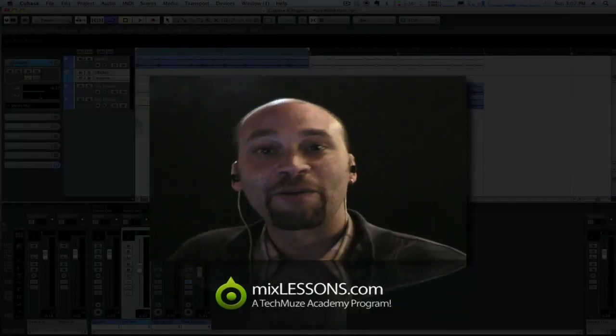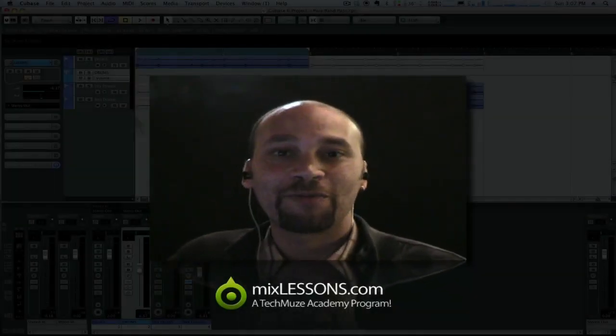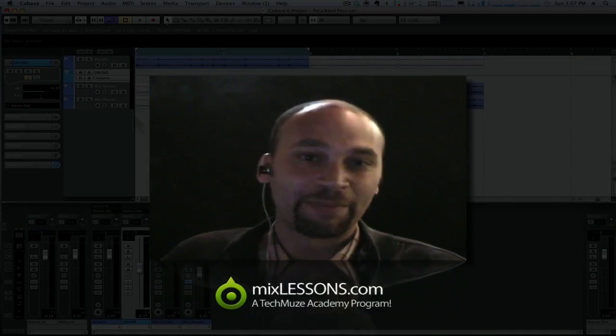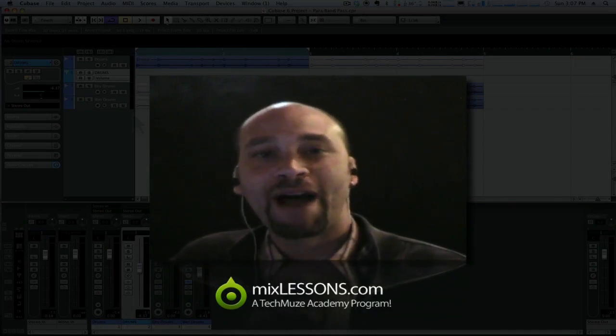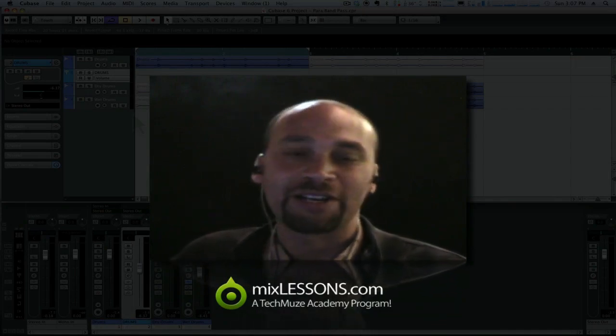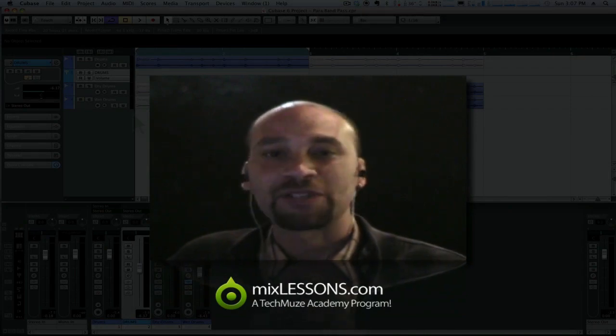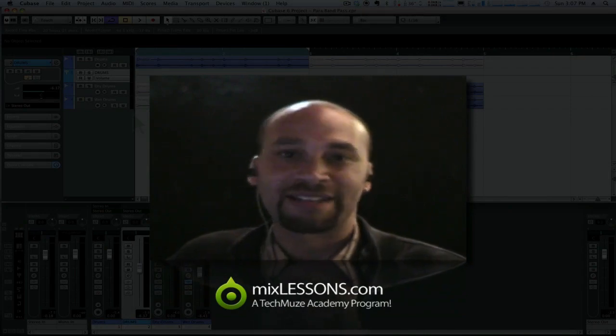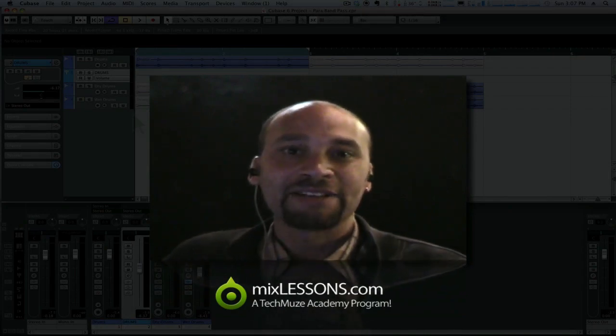Hey! Dez Asante here. Welcome back to another mixlessons.com video quick tip. Today I want to talk a little bit about how you can get more punch in your drum tracks using a parallel processing technique that I'd like to show you today.